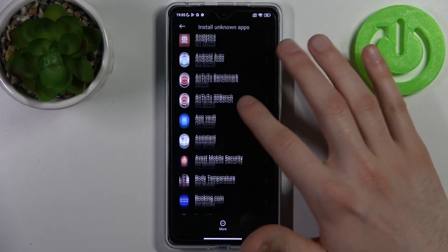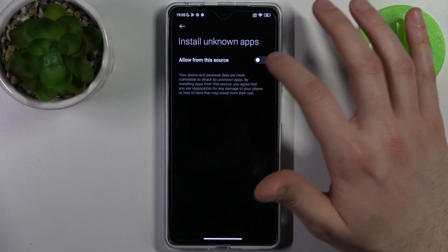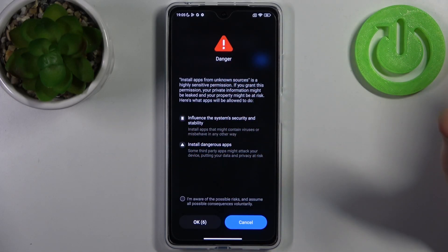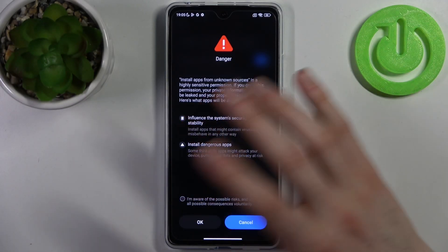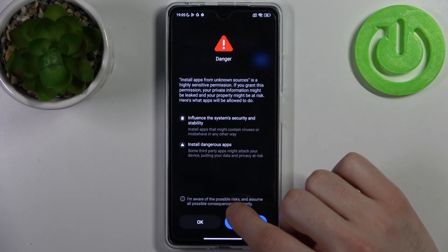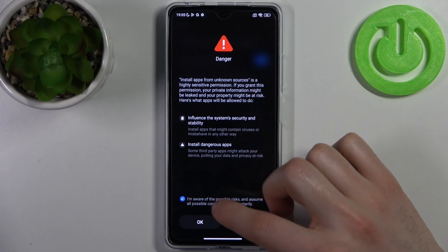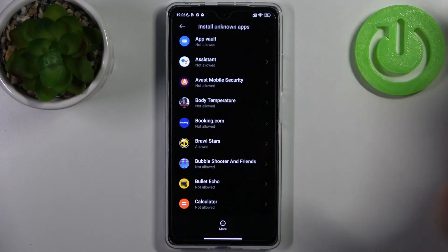Let's enable installation from unknown apps through Brawl Stars. You tap 'Allow from this source', then you get all these warnings — your device will be hacked and like explode while you have it in your hand or something like that. You tap 'I'm aware of the possible risks and assume all possible consequences voluntarily', then tap okay. Now you can install unknown apps through Brawl Stars.